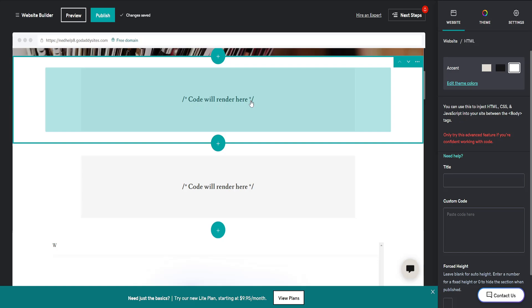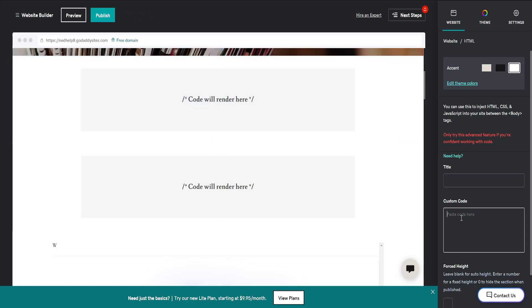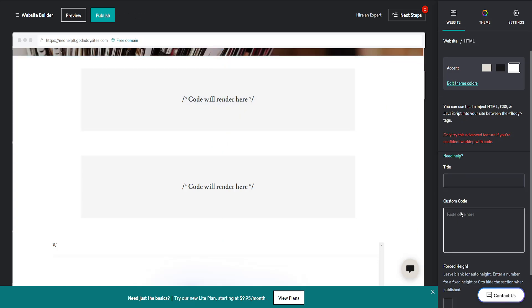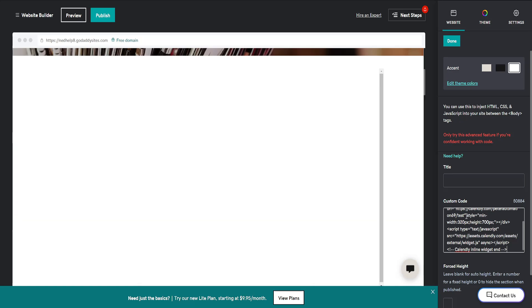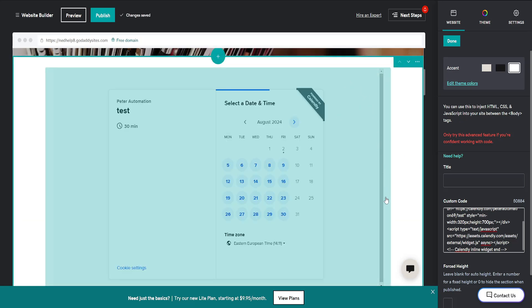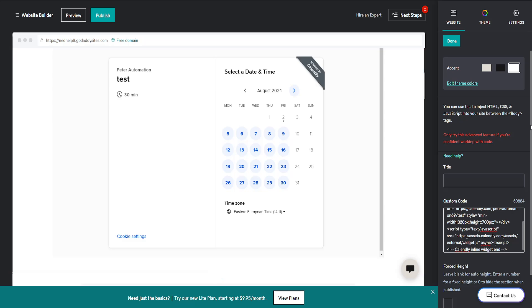And the code that we just copied, we will right click and paste it in this tab. And now as you can see, we have Calendly added to our GoDaddy website. Click on Done and you're good to go.